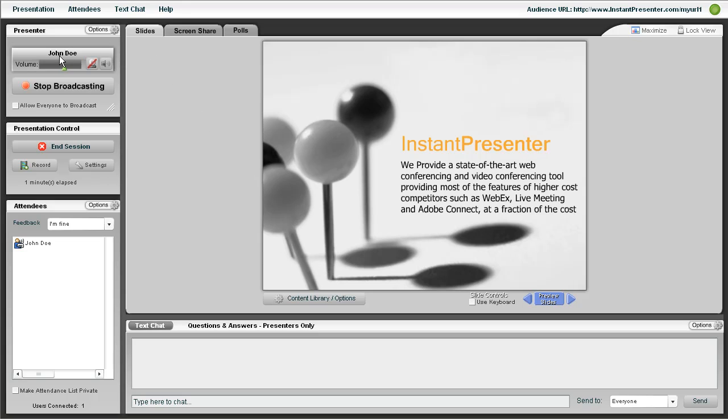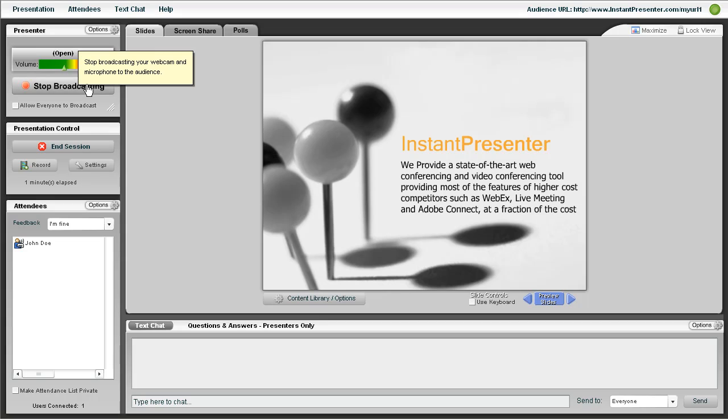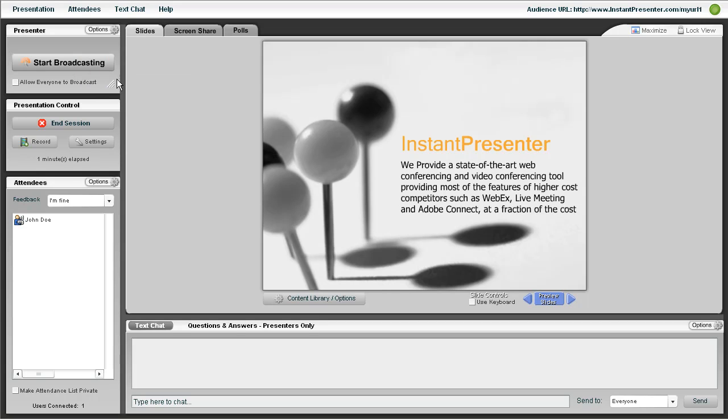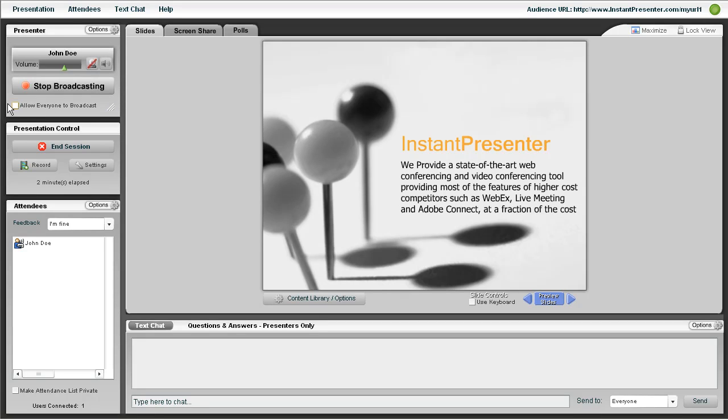Up here is your name plate where you can see your volume fluctuate. And these buttons will let you mute and unmute the video and sound. The Stop Broadcast button will stop broadcasting if you're broadcasting and start if you're not.